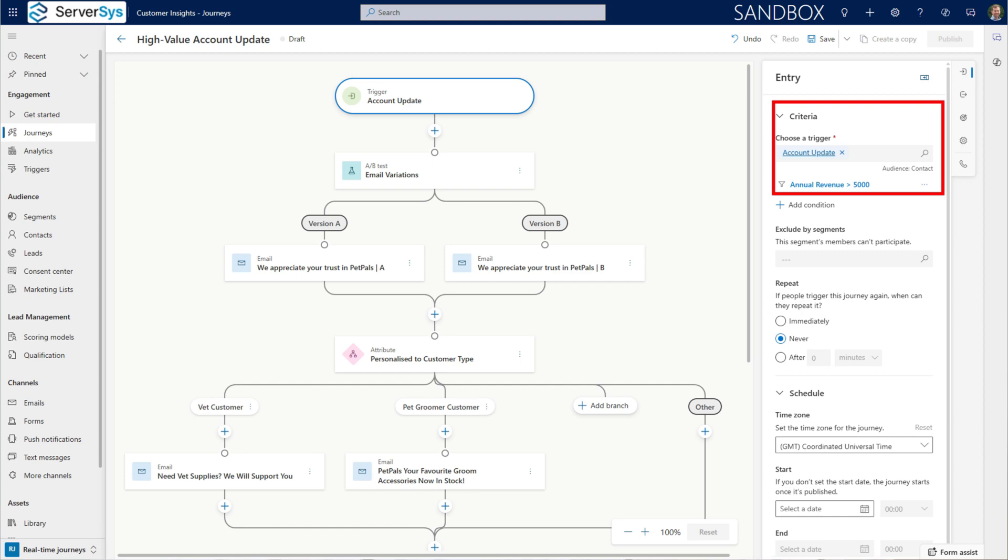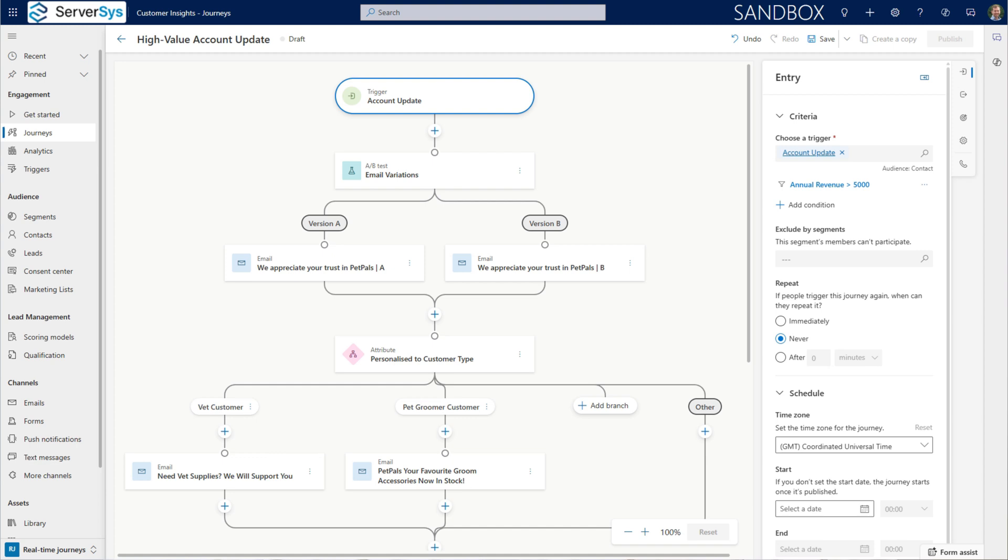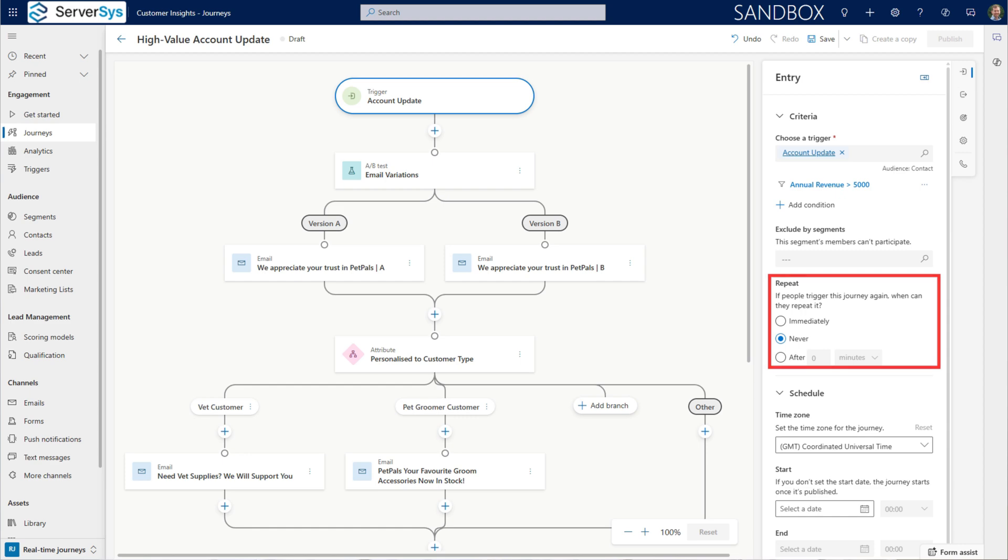Of course, you could easily configure similar triggers for lifetime value, order quantity, or any other field that matters to your business. The journey starts by waiting for this specific trigger to fire, monitoring our CRM data continuously. We've configured this to only fire once per account, to prevent customers receiving duplicated emails.